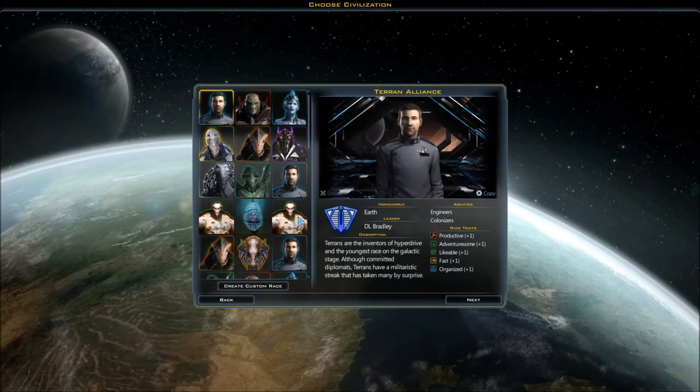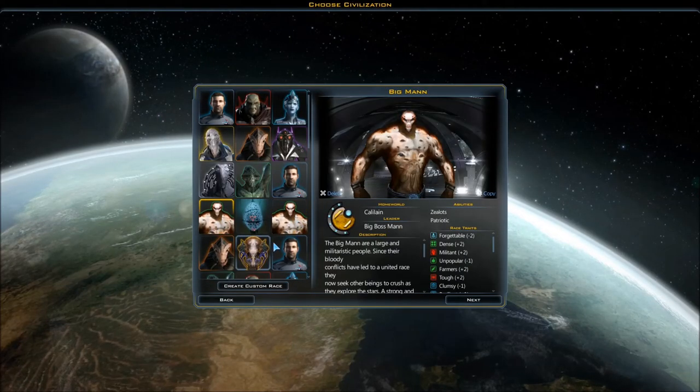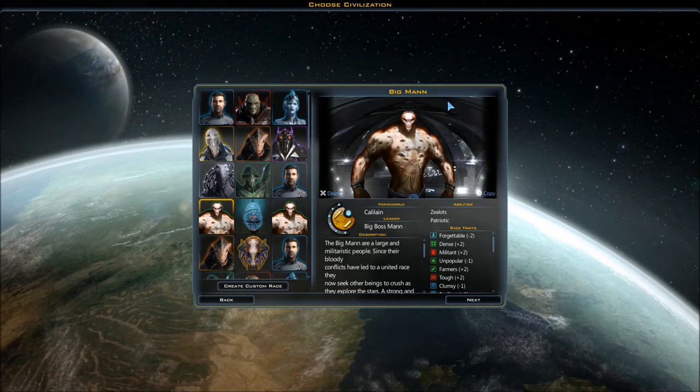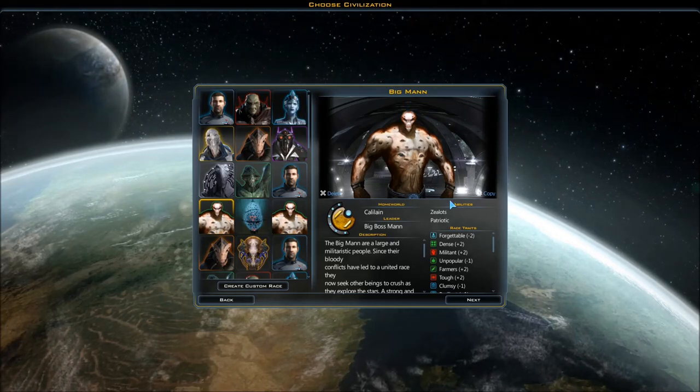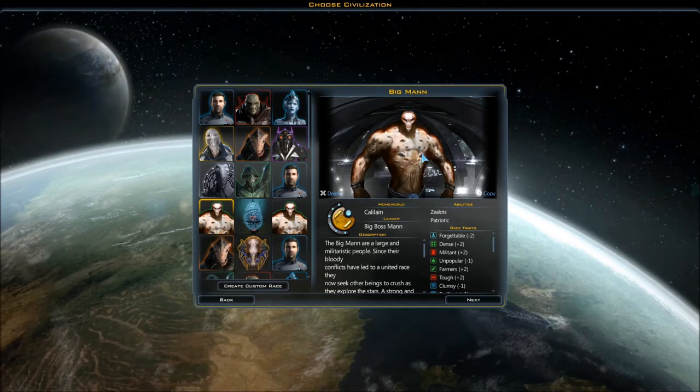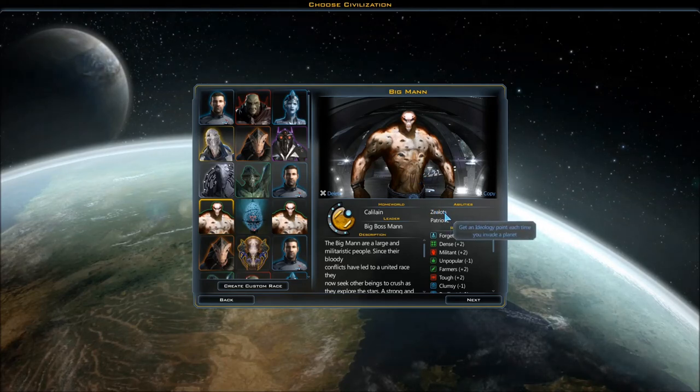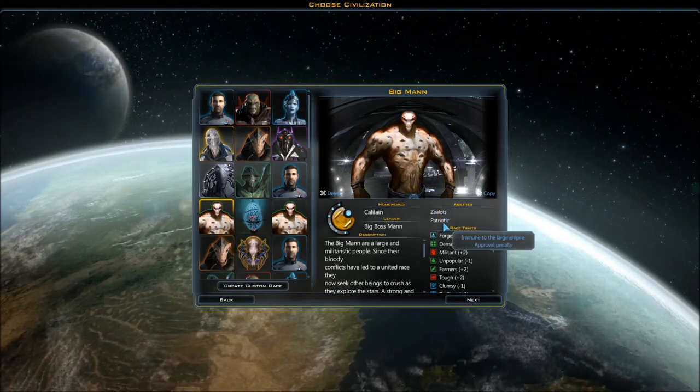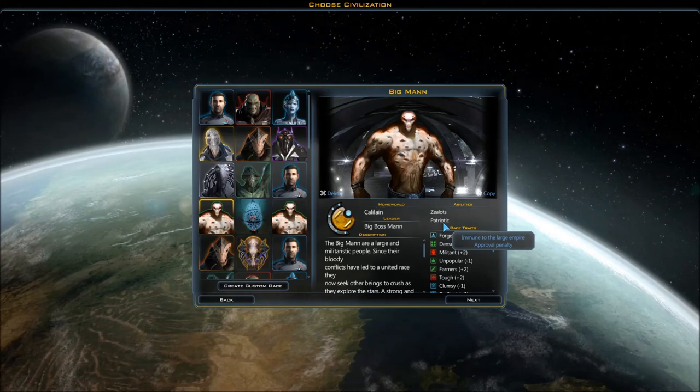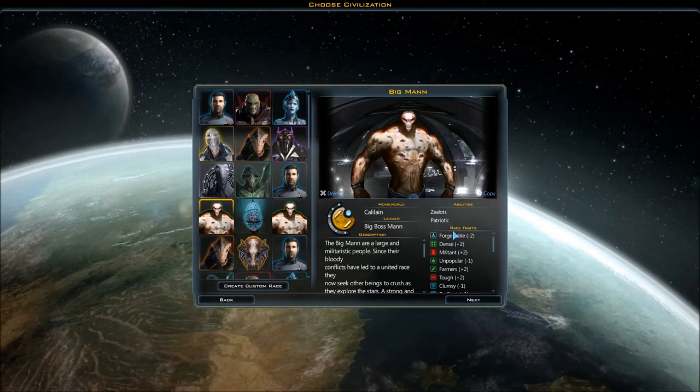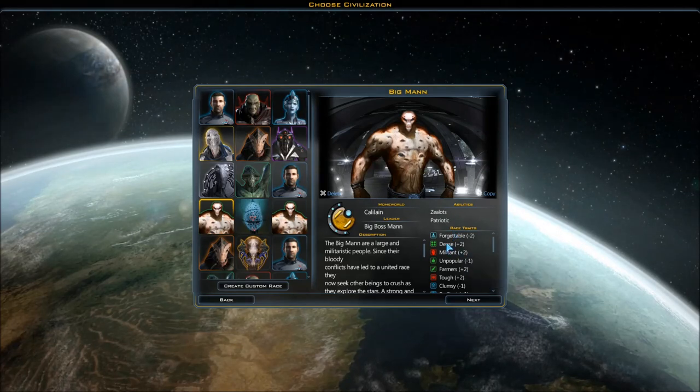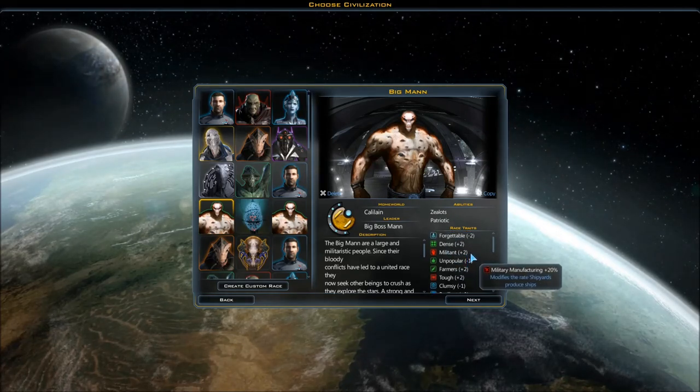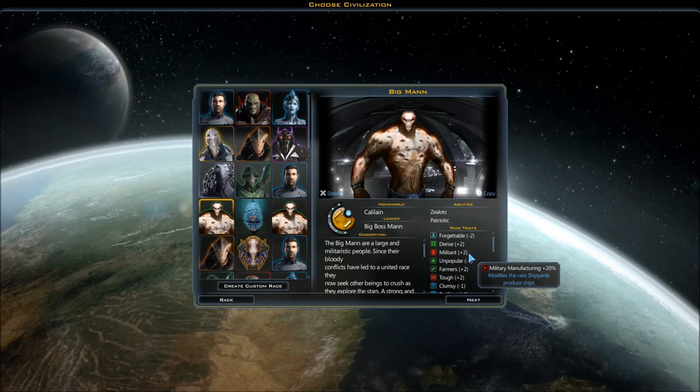Starting a new game with a custom race I've been working on - they're called the Big Bom. This is the Big Boss Man, he's their leader. They are zealots so I get an ideology point for each planet I invade, and I'm patriotic so I'm immune to the large empire approval penalty. With those two I plan on conquering the galaxy via military because that's one of the most exciting ways to play.